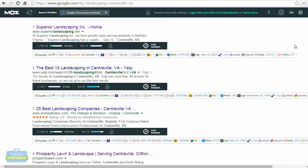Now you'll see below each organic search the MozBar, followed by the SEOQuake bar. And this gives us a bit of information.